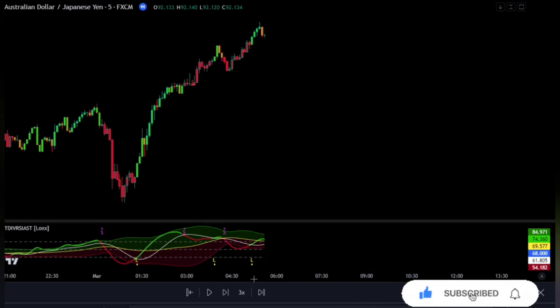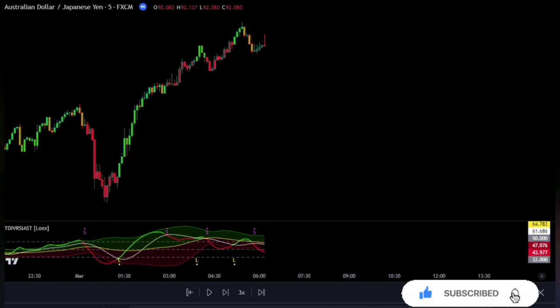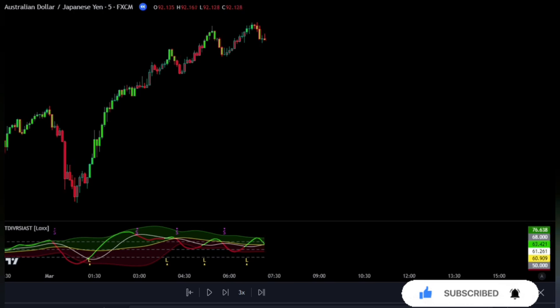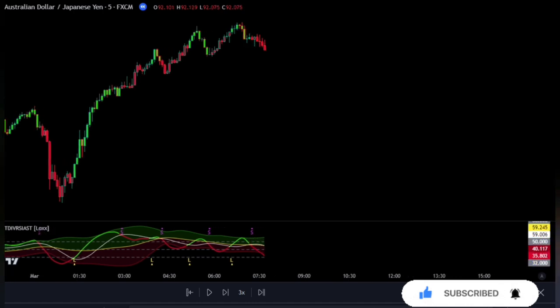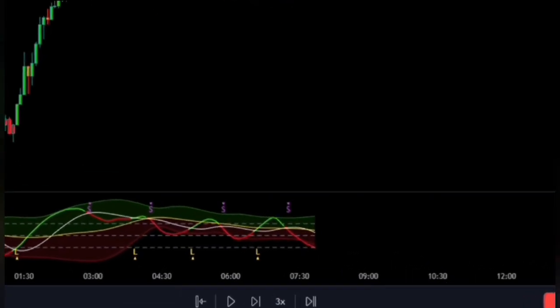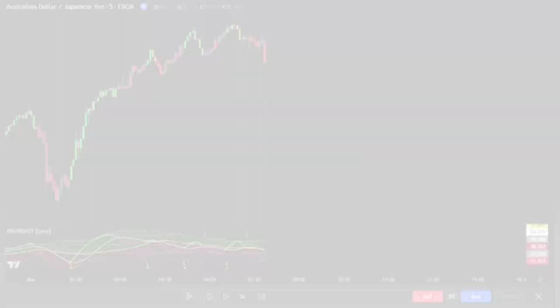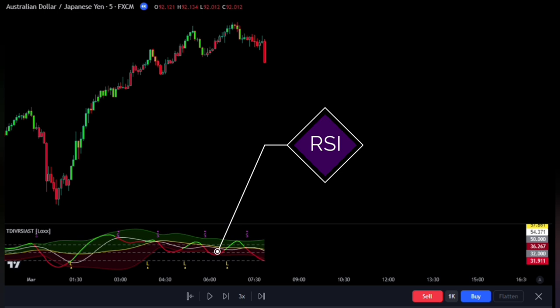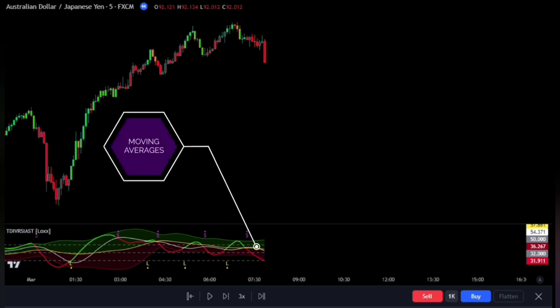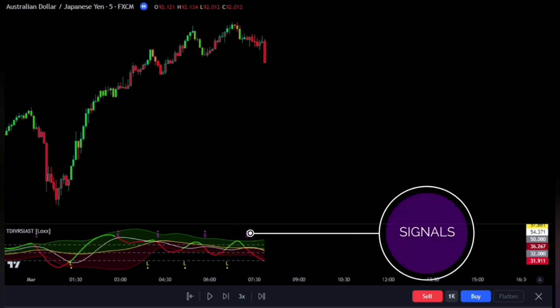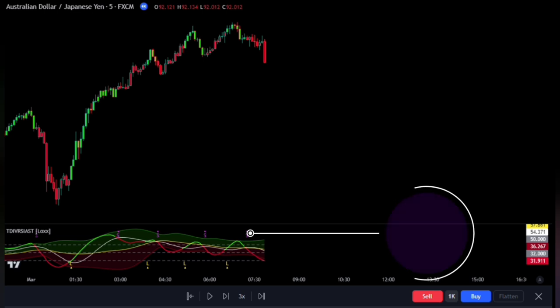The TDI indicator, also known as the Trader's Dynamic Index, is a hybrid technical indicator developed to help traders monitor market conditions related to trend direction, market strength, and market volatility. It is a comprehensive indicator that is easy to read and use. The TDI indicator uses RSI, moving averages, and different signal types to provide a complete picture of market conditions.